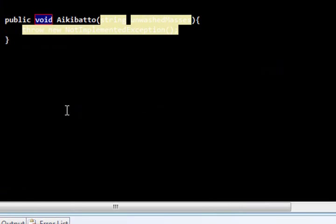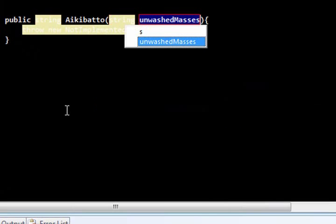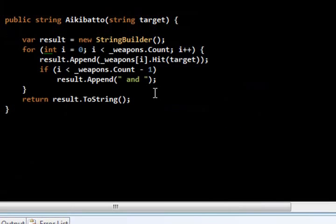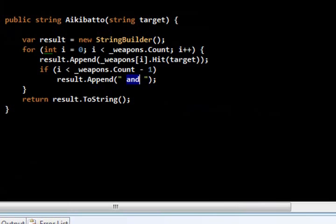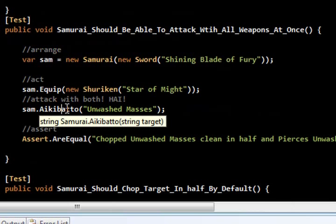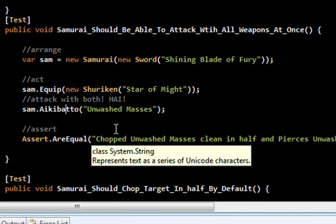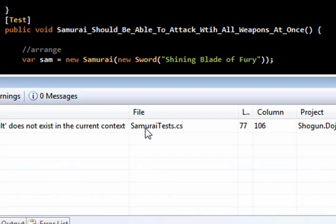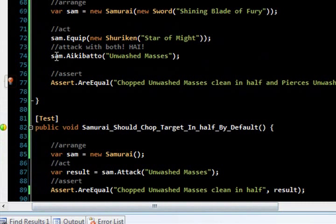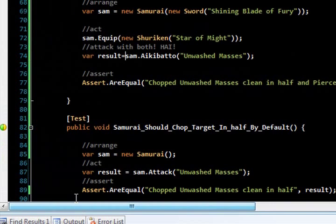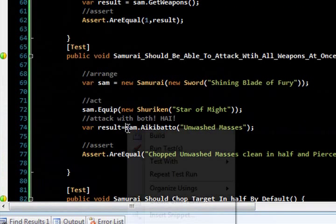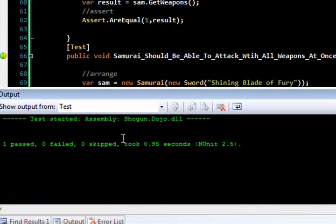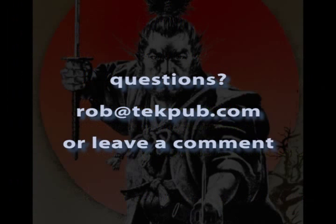And then, using a string builder and some simple list operations over my weapons, I can now return a message back. And so, that message, unfortunately, I got to do string comparisons, but hey, what the heck. Whoops. And you know what I forgot to do? I forgot to set the return here, so I got to do that real fast. I'll set my return variable. Make sure I capture the result. There we go. And I should be good to go here. I should be able to chop the unwashed masses clean in half while piercing their armor. That's not easy to do. And as you can see, my test passes. I've got one mean samurai.